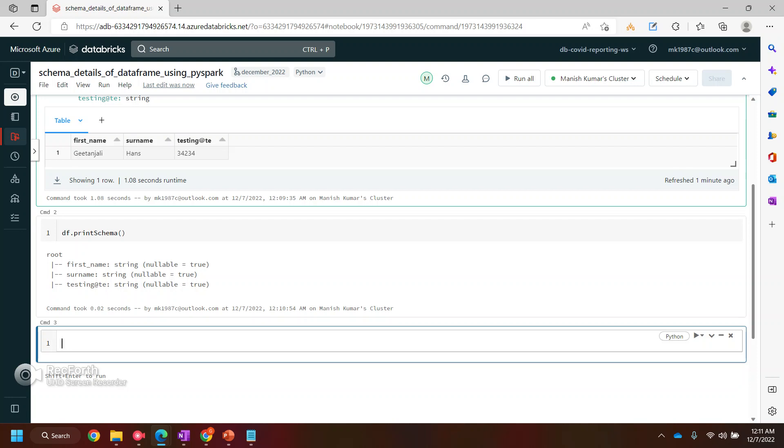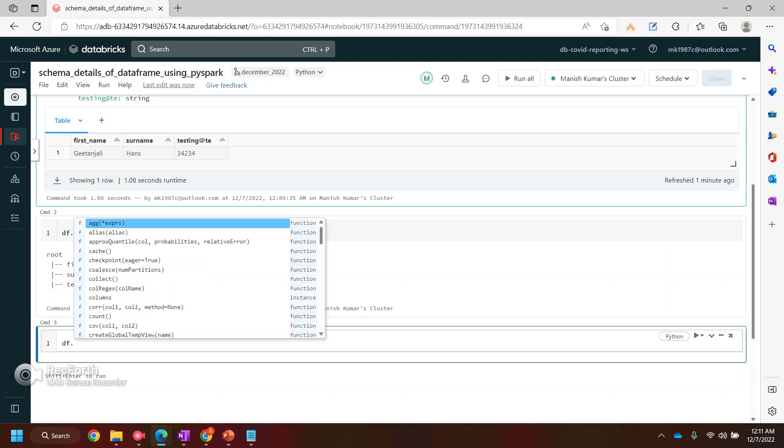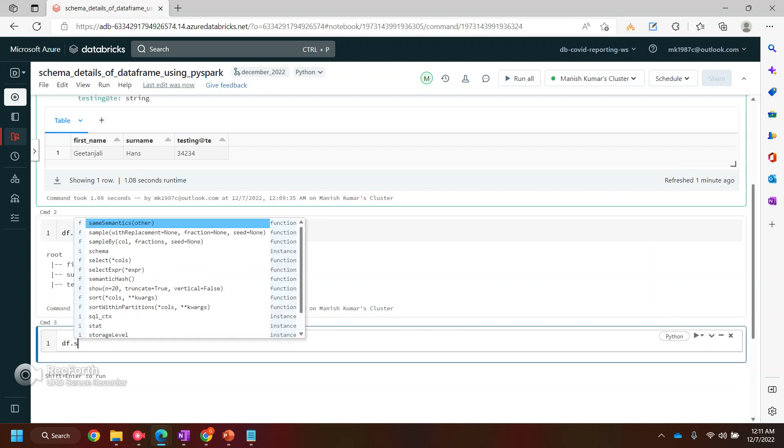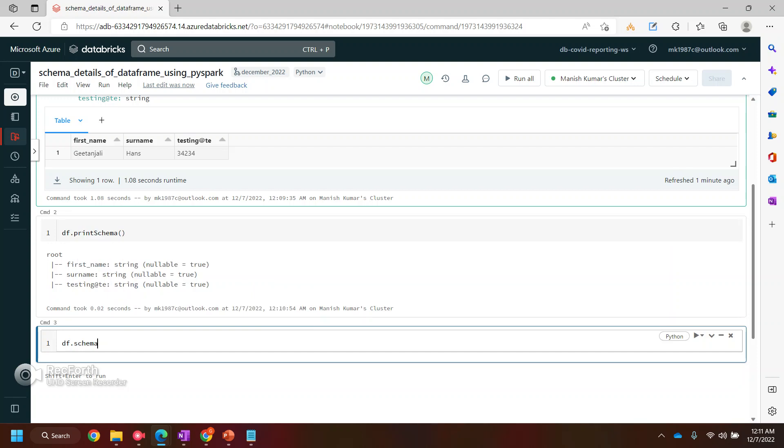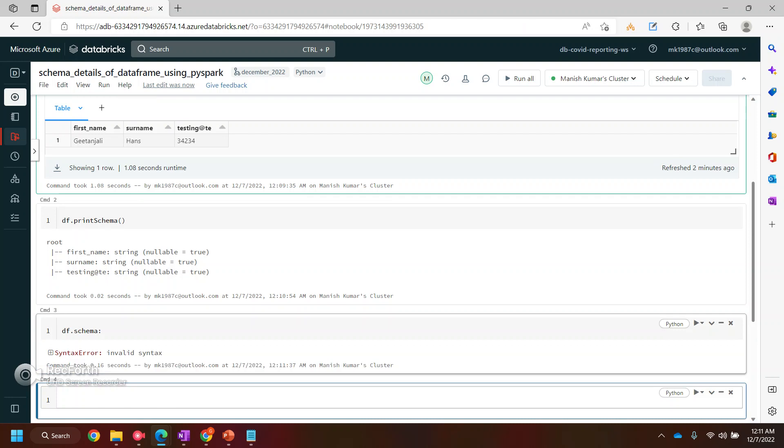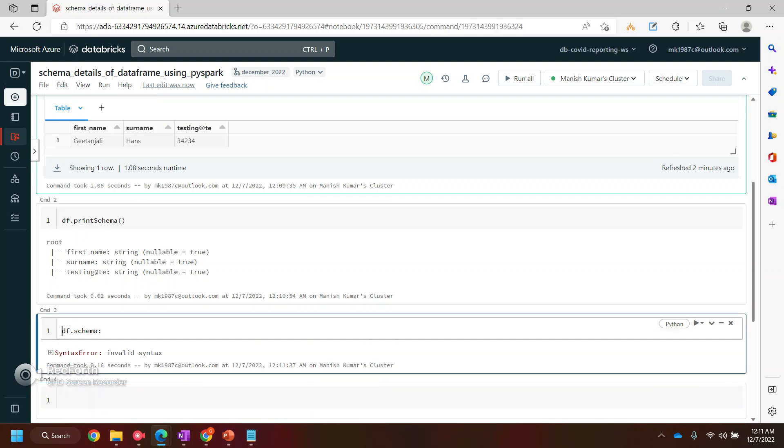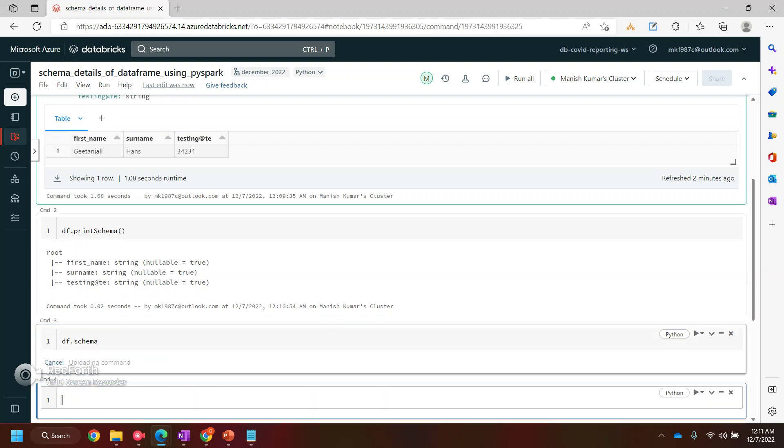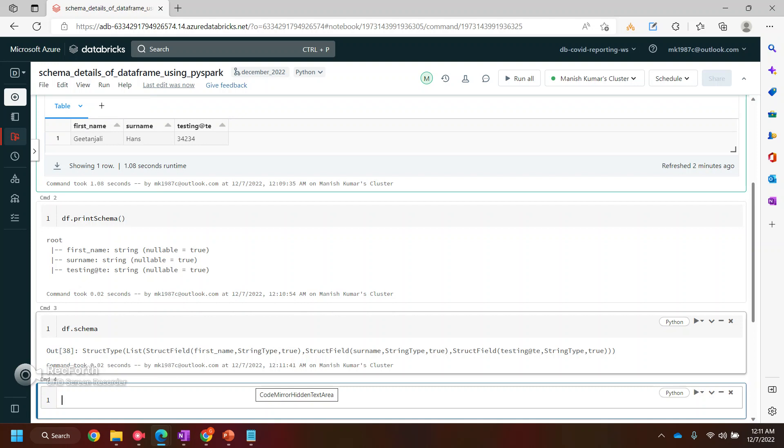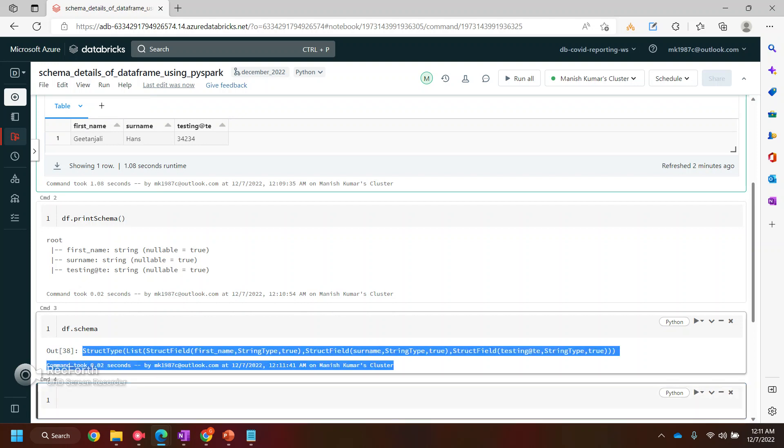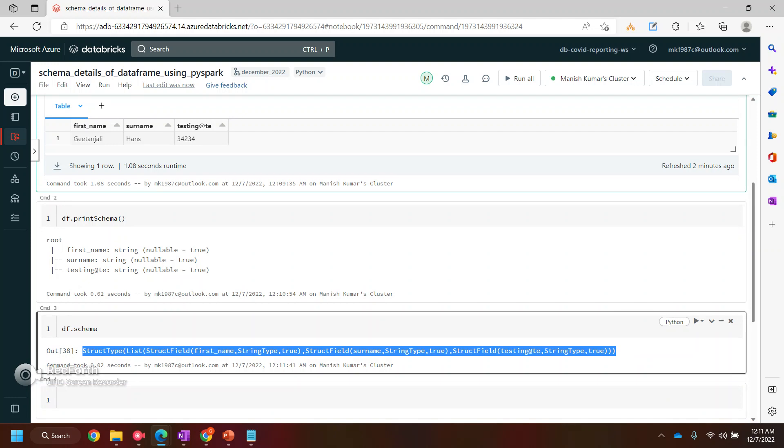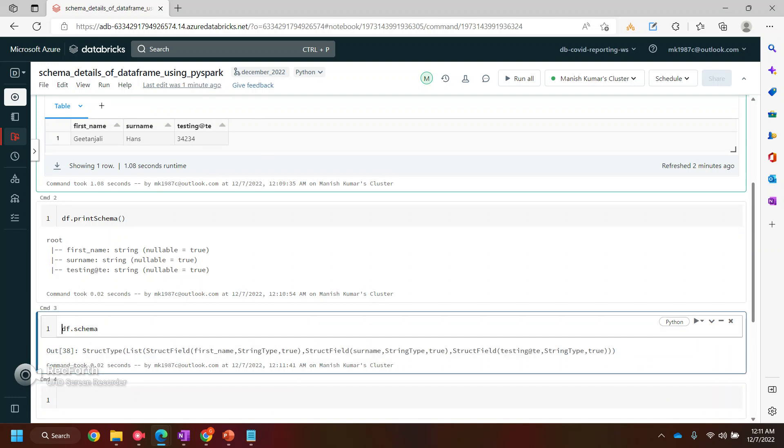The first method is using schema only, the one which we are using. So let's say use df.schema. And this will be a list, so I'll use for. If I run this, let me run this just to make sure. It will give you some structure kind of thing. But we are not interested in this kind of output. So I wanted to print a clean output out of it.